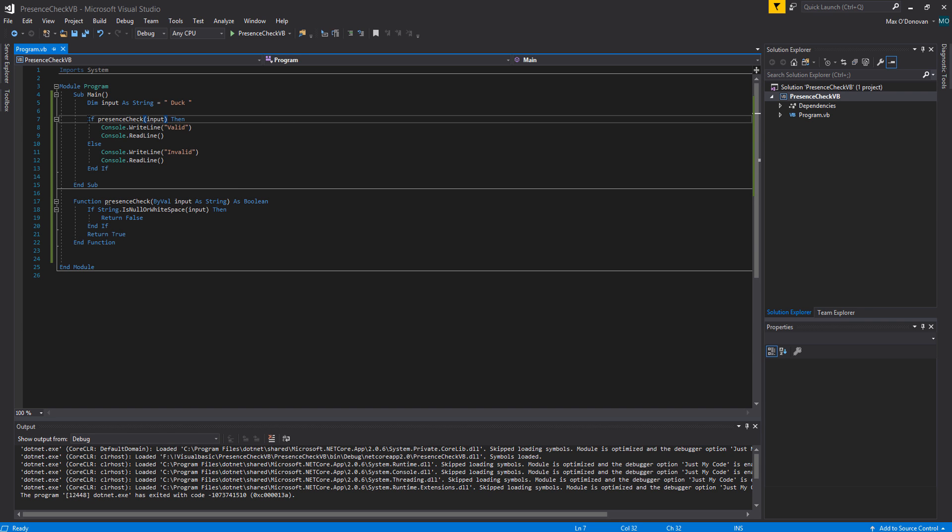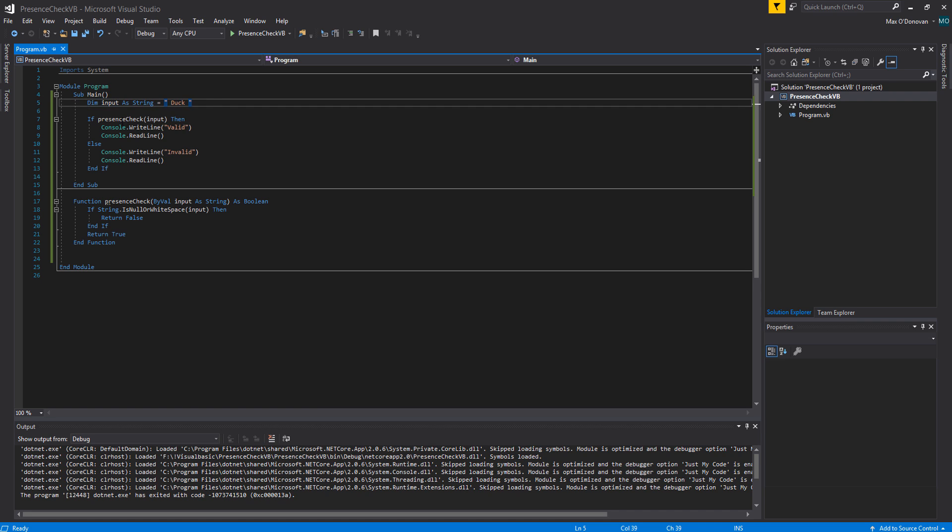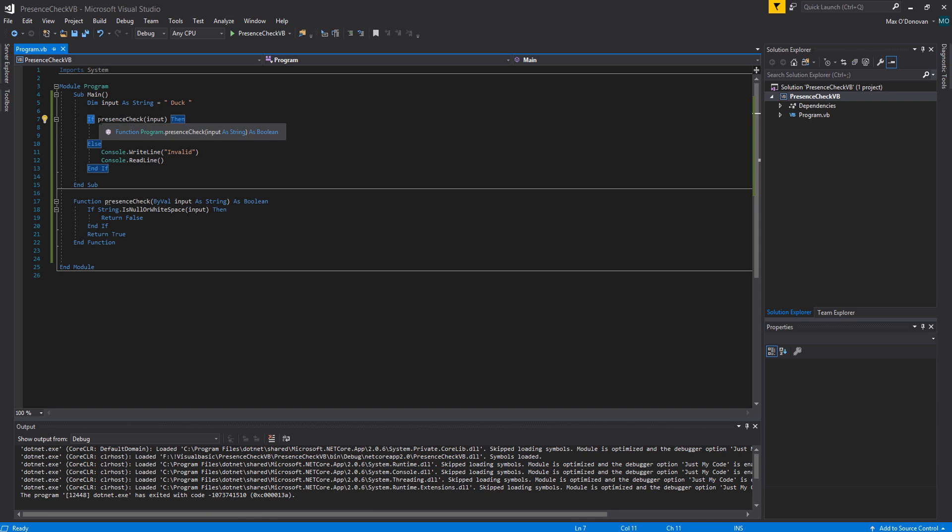We're going to do an if statement here with our variable that we have declared here. DIM by the way means declaring memory. Fun fact. We have an if statement here. We are calling our presence check.